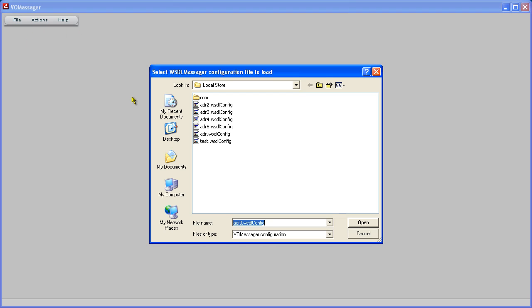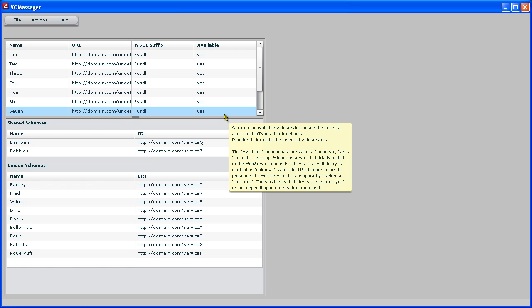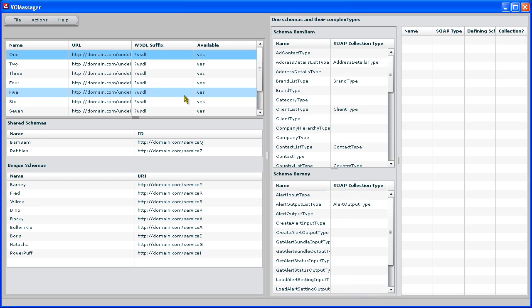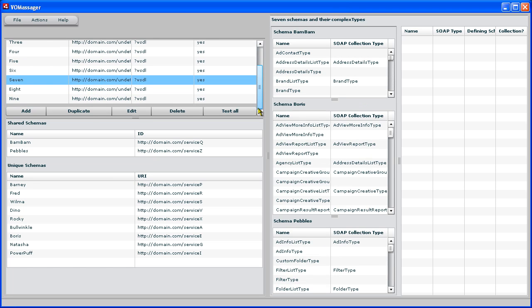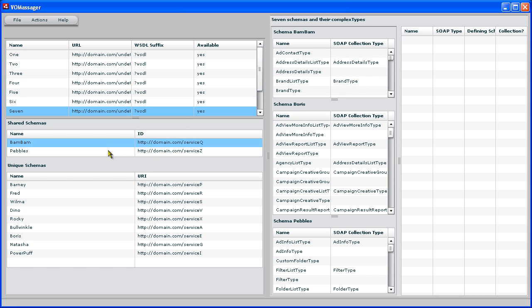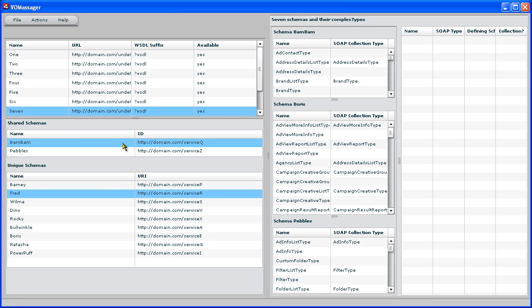Once the configuration file is loaded, we see there are nine web services defined here. And I have disguised their names and hidden the URIs to protect client confidentiality. Each web service defines more than one schema. The top schema, shown under the pseudonym BAMBAM here, is defined by all of the nine web services.